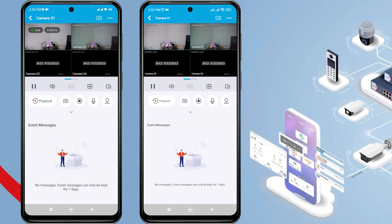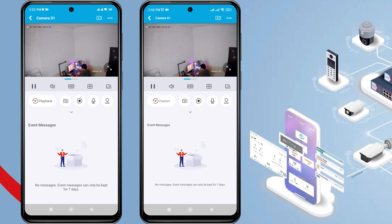All right, I believe that's enough for this tutorial. If you have any questions, feel free to ask in the comment section below. If you find this video helpful, remember to subscribe to my channel, give it a thumbs up, and share it with your friends on social media. Thank you for watching, and see you in the next video.